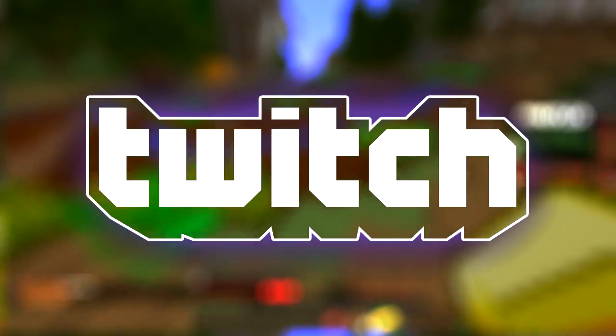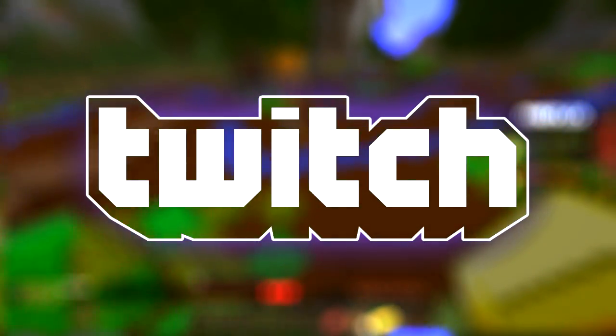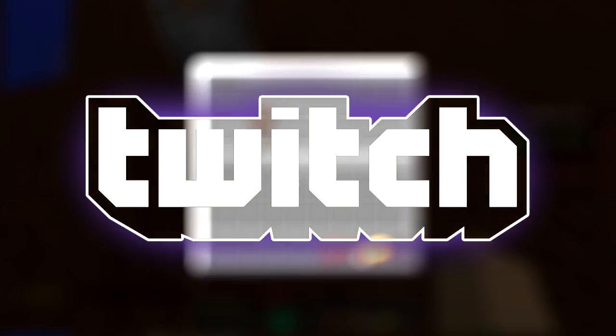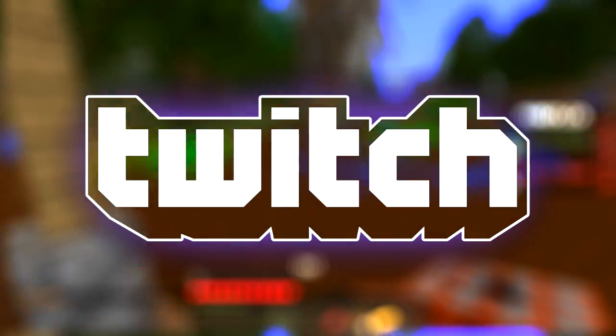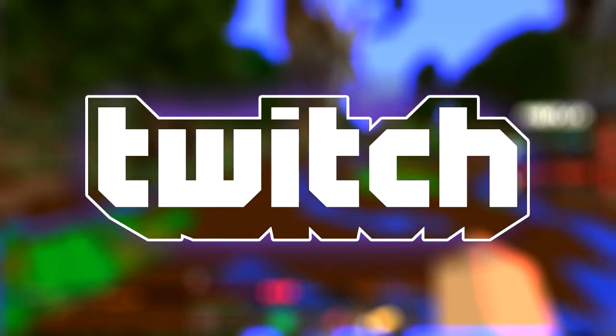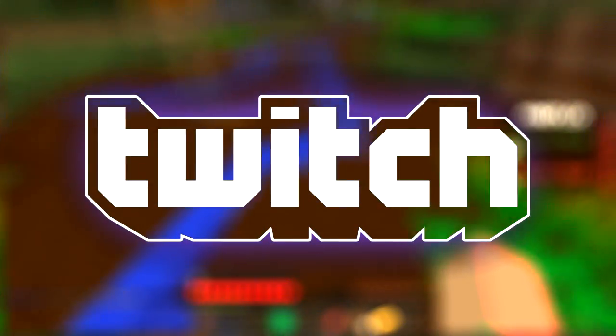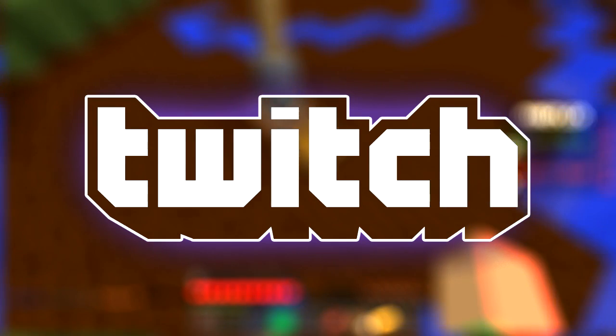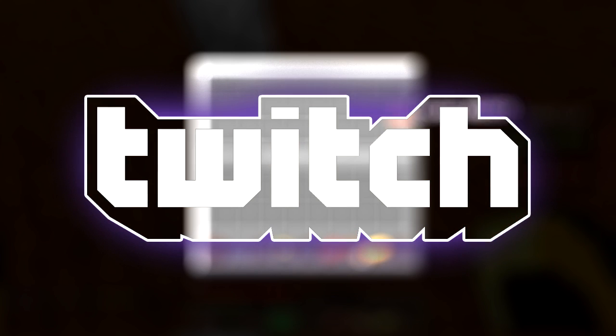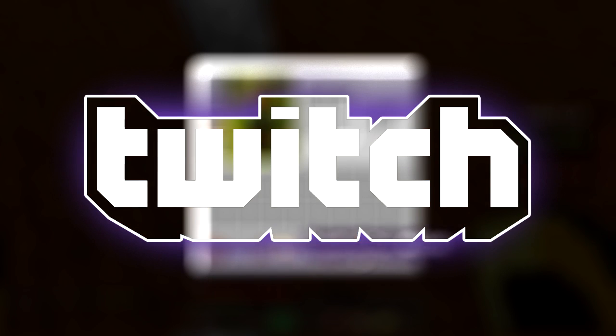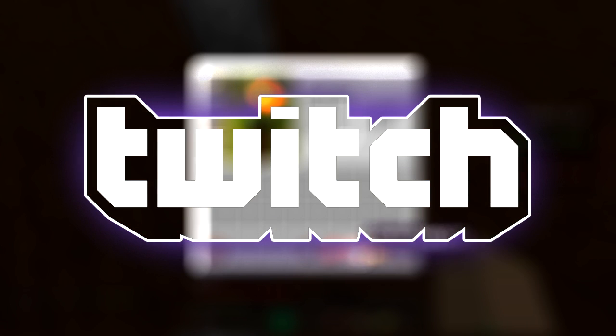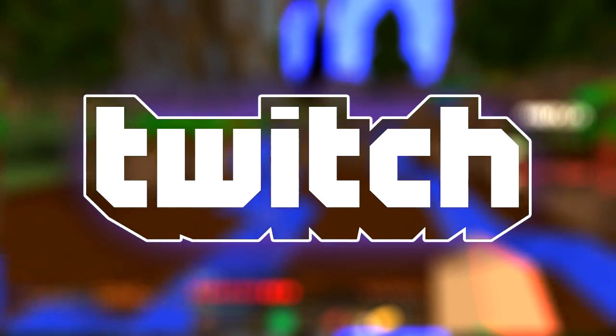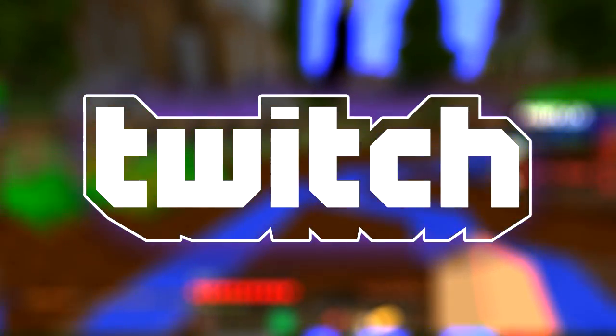I can't talk. So yeah, I just want to say I have a Twitch channel. Click the annotation or the description and I will stream there very often.